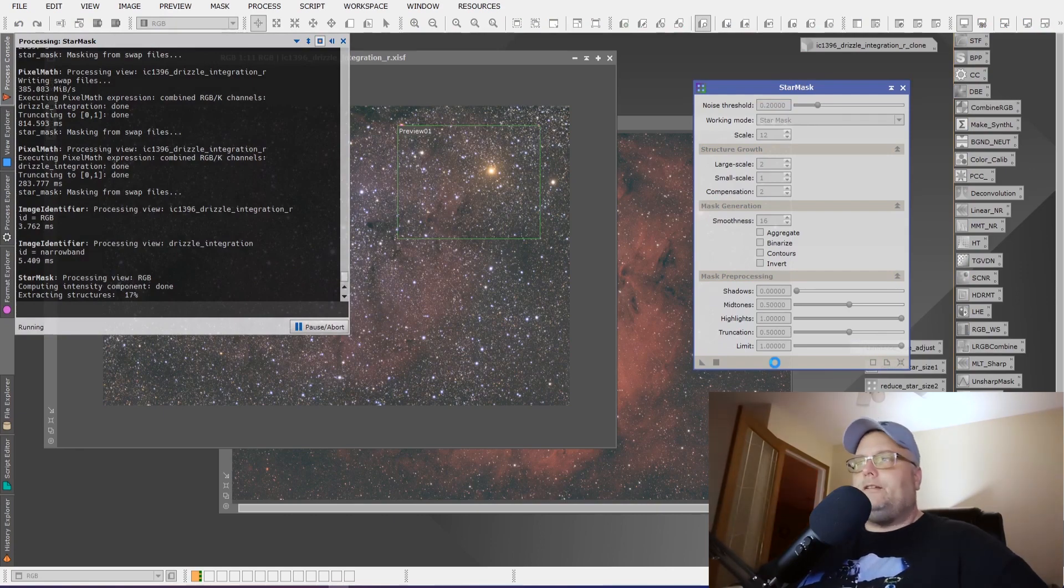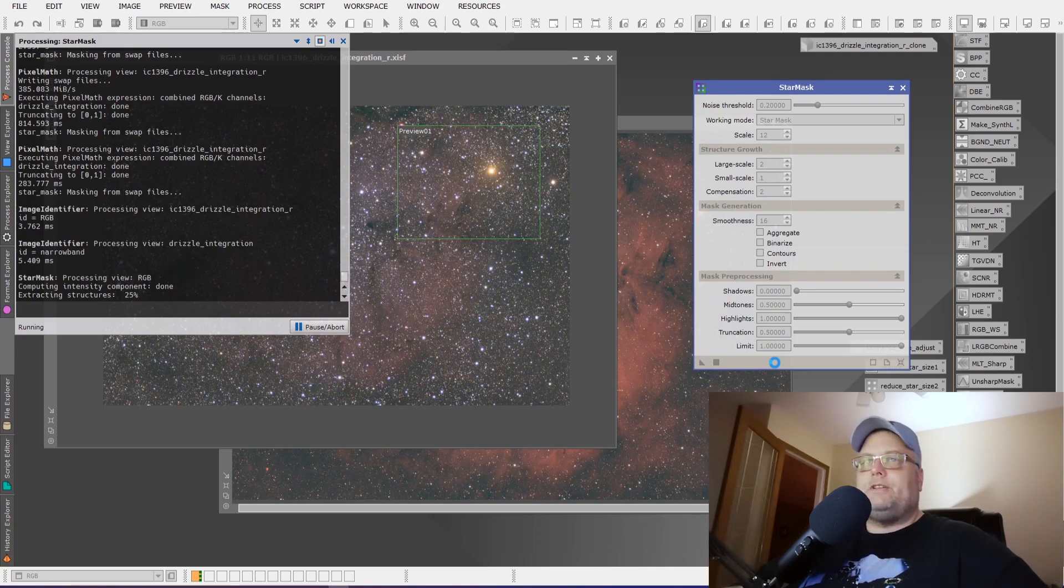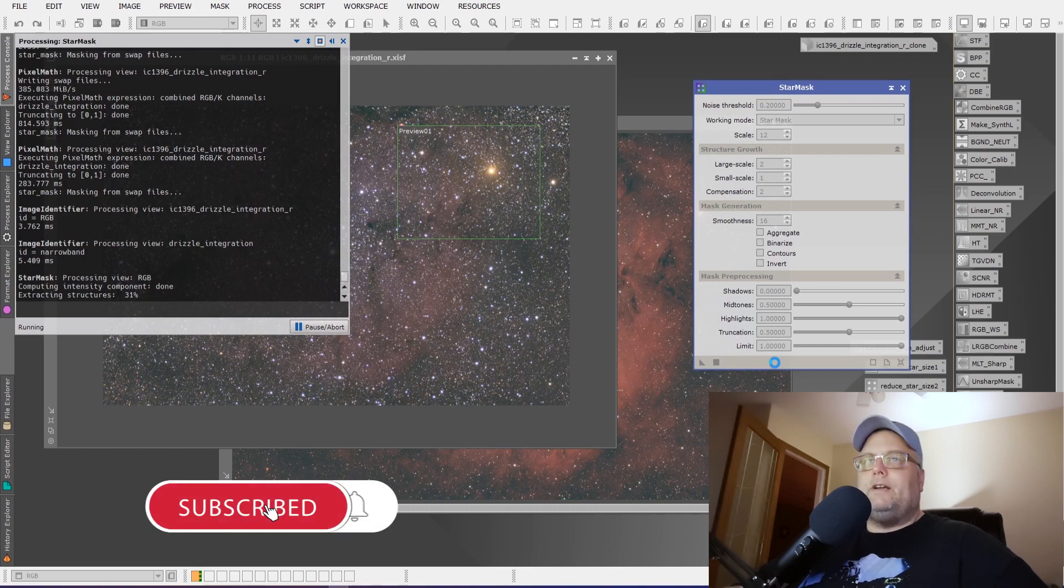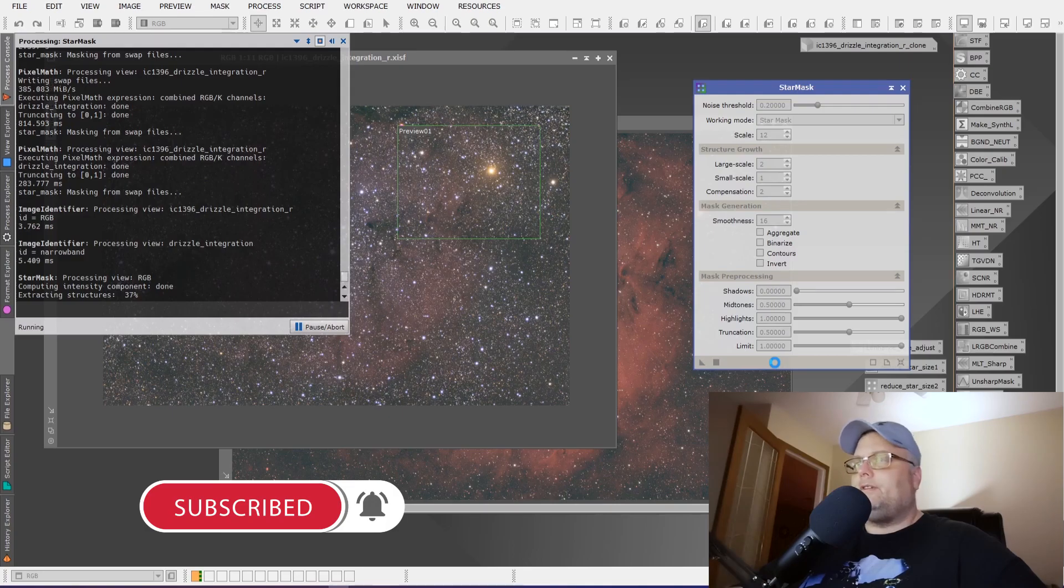It's going to take a little bit for the star mask to be created. Sit tight, grab a coffee or just have a little bit of patience. PixInsight, depending on the speed of your computer, PixInsight will do it faster or slower. I'm going to fast forward through this mask generation part, just so we get to the end result.